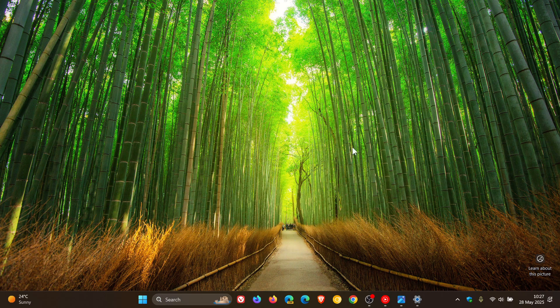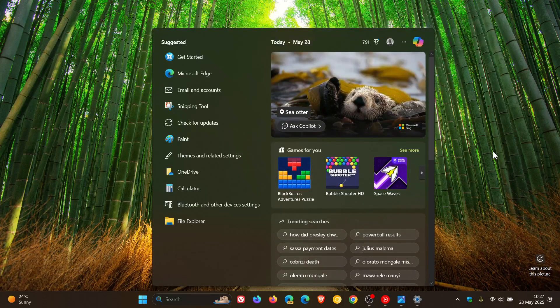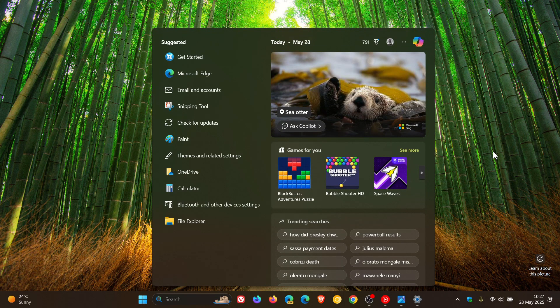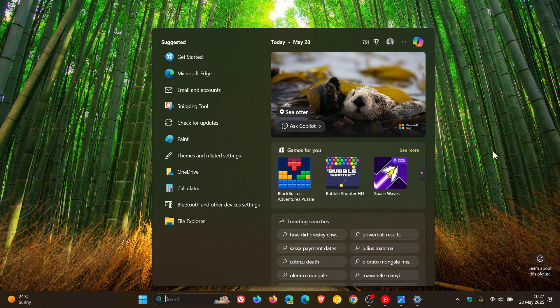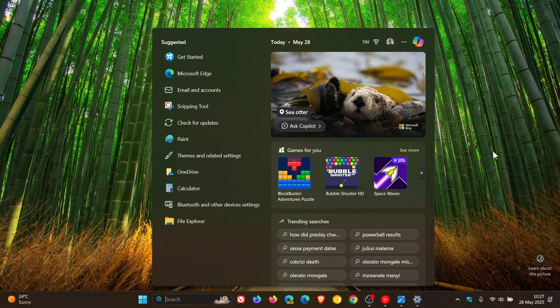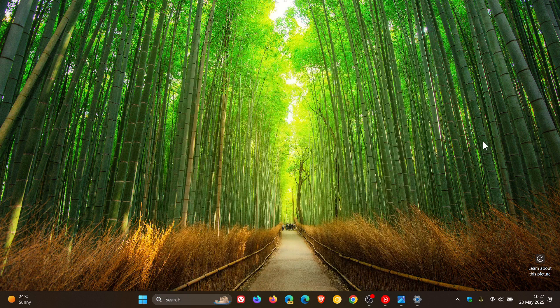There's an improvement rolling out for search on the taskbar, where Microsoft has improved support for web search providers for the European Economic Area EEA, including with increased discoverability. So that's region specific.